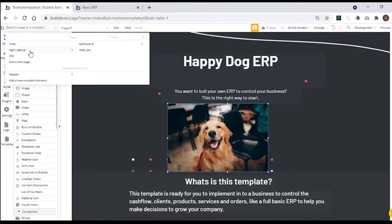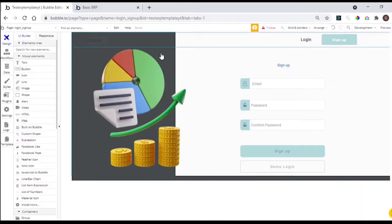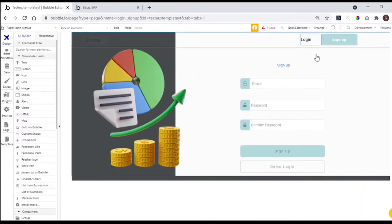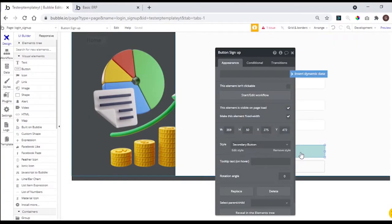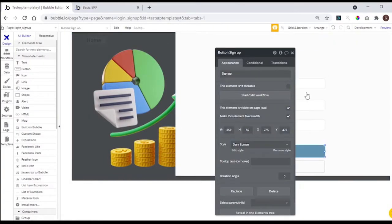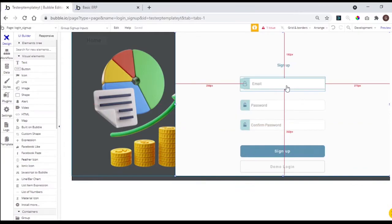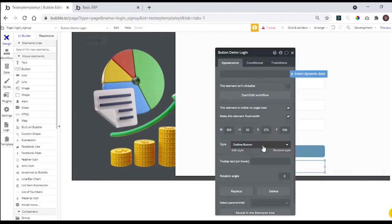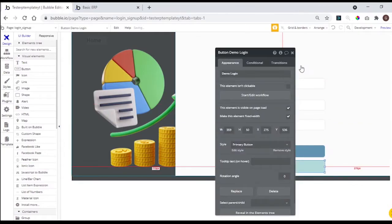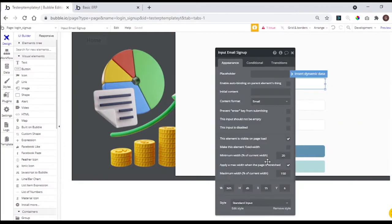You can go to the login and sign up page, change the color of the button, change the input.